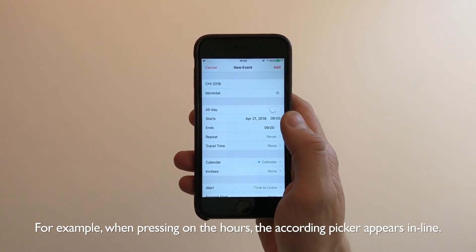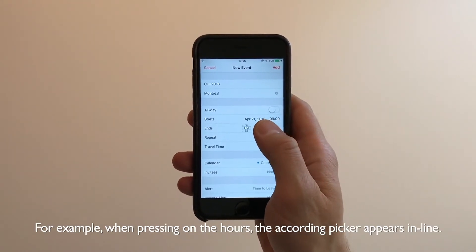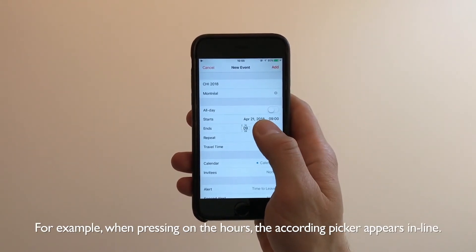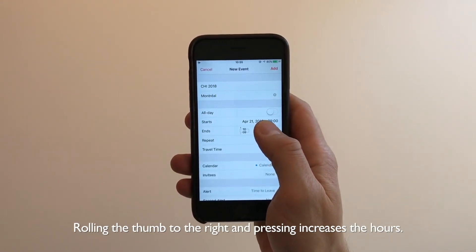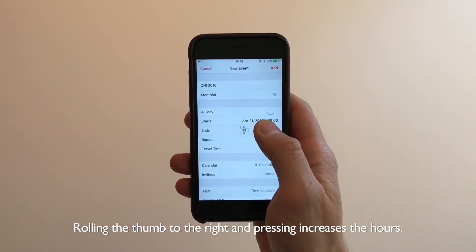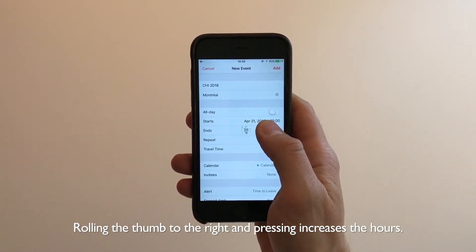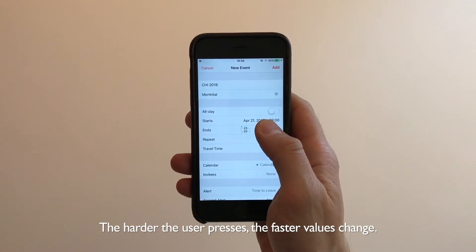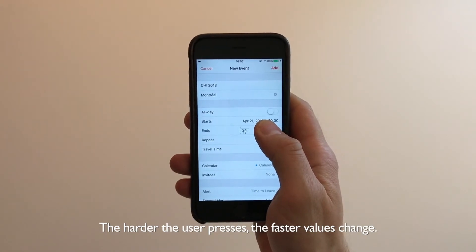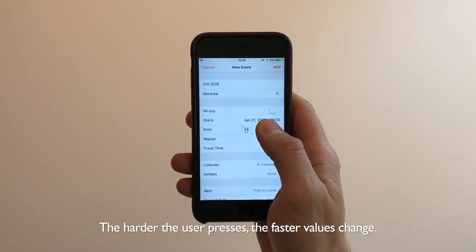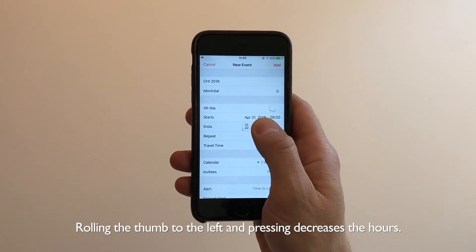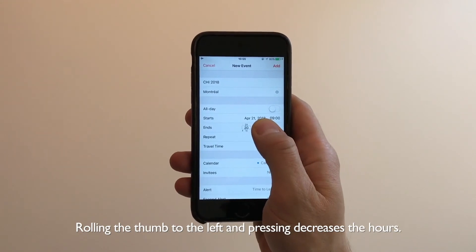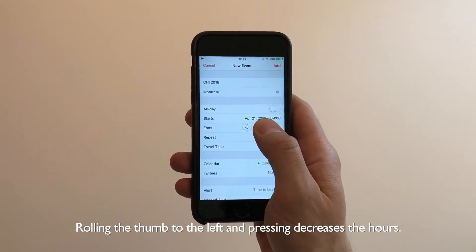For example, when pressing on the hours, the corresponding picker appears in line. Rolling the thumb to the right and pressing increases the hours — the harder the user presses, the faster values change. Rolling the thumb to the left and pressing decreases the hours.